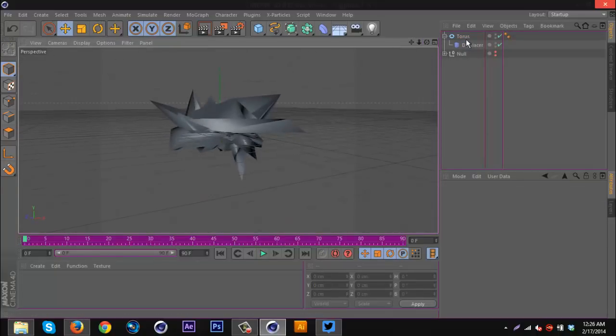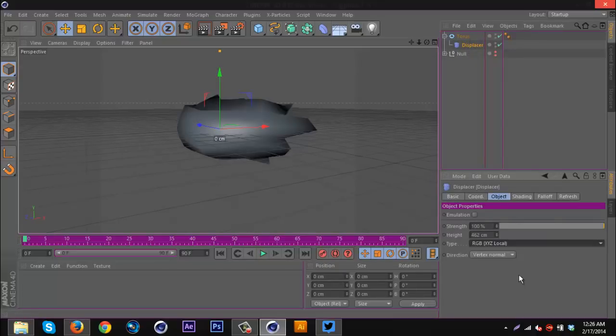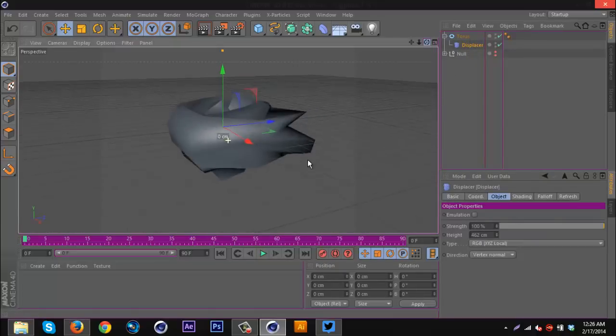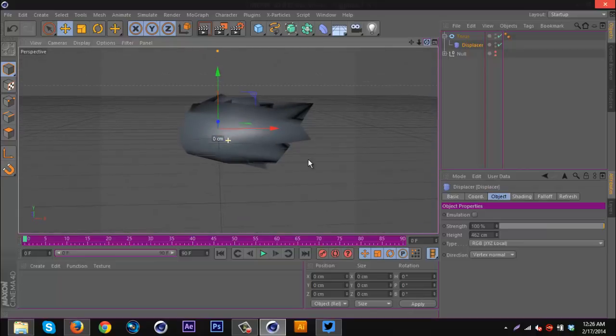Again, you can adjust various settings like the type. You could do that, but that doesn't really look good for this one. Maybe you could find something it'd be useful for.